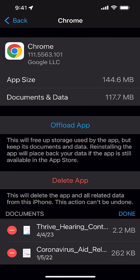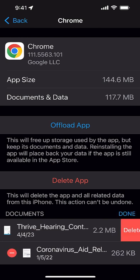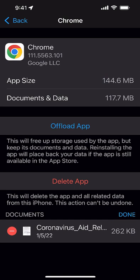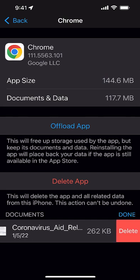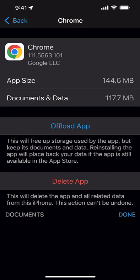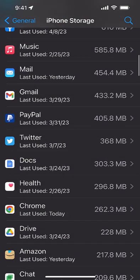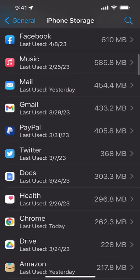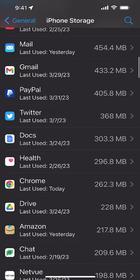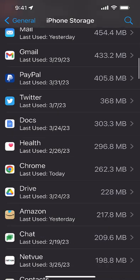And so I just cleared all the data that shows up in the iPhone storage under Chrome right here. If I hit refresh, that 262 would probably change.